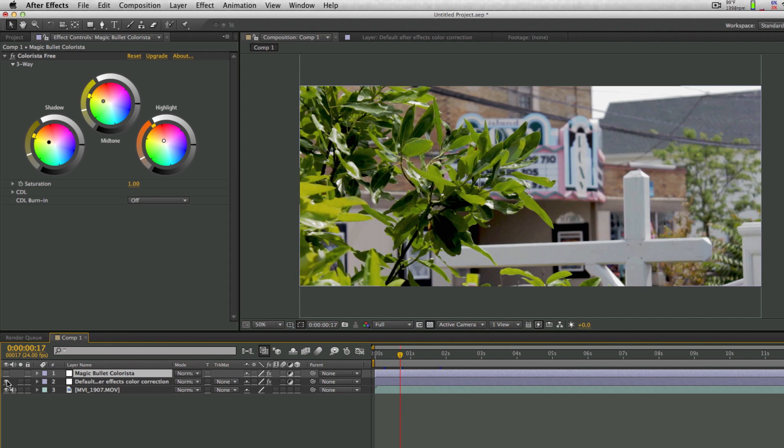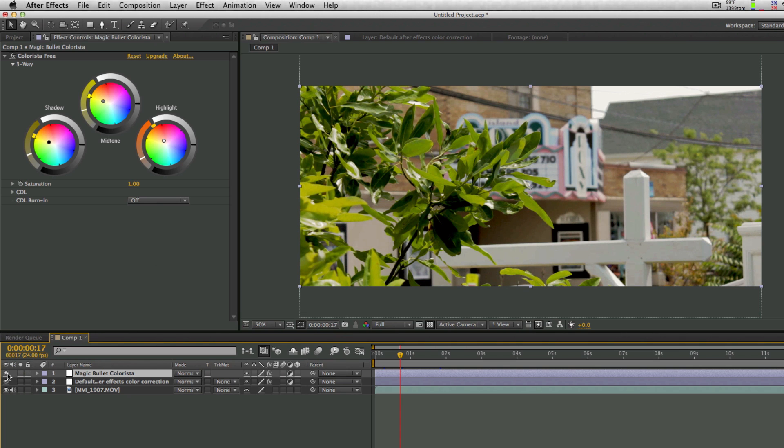And now this right here, what you're seeing, is what happens with just the basic color correction inside of After Effects. As you can see, it looks pretty good, but it won't let us choose the color with a graphical color wheel interface like you're seeing up here.